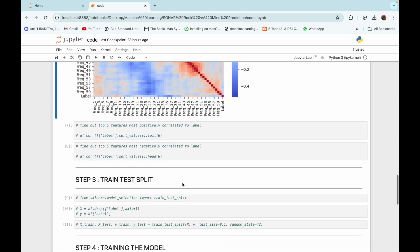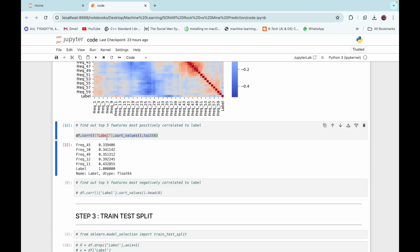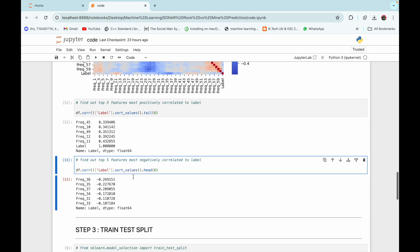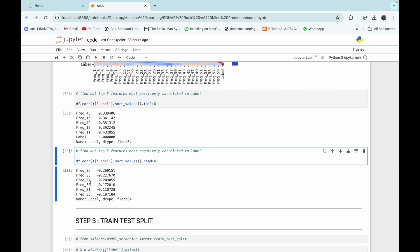Now we are going to find out the top five features most positively correlated to the label column. We can see that frequencies 45, 10, 49, 12, and 11 are the most positively correlated. And the top five frequencies most negatively correlated to the label column are frequencies 36, 35, 37, 34, and 31. Now we can move to the next step.